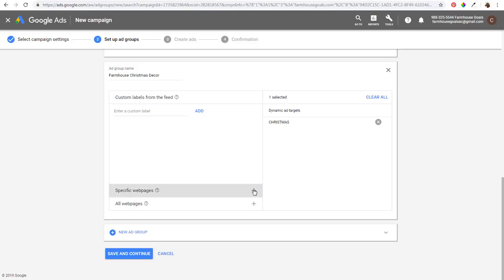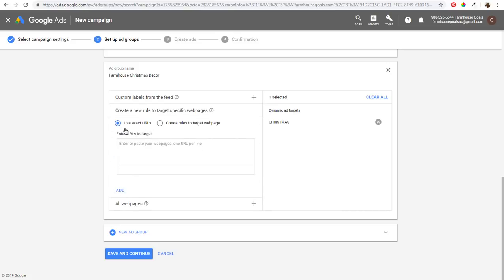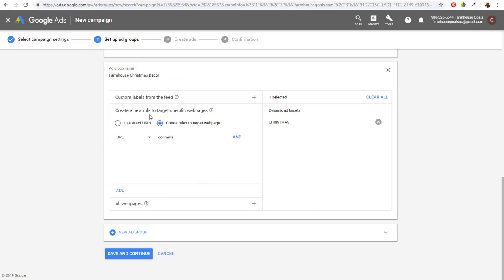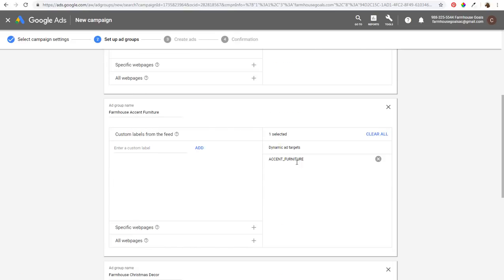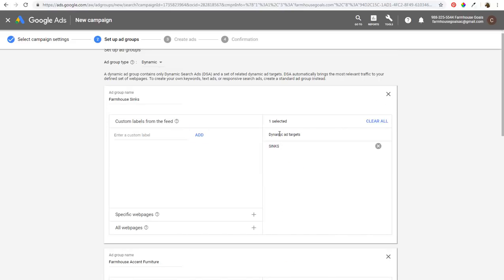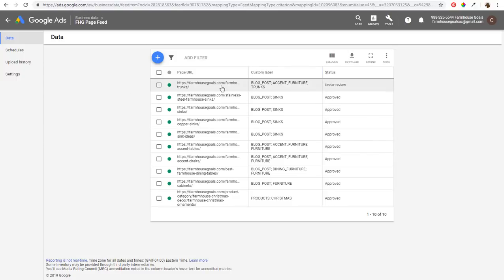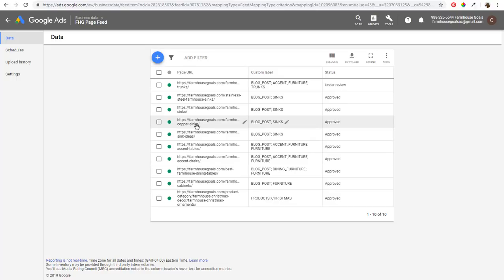You could also add specific web pages, entering exact URLs or using rules like URL contains 'sinks.' To summarize the ad groups: Farmhouse Christmas Decor targets the Christmas label, Farmhouse Accent Furniture targets accent furniture, and Farmhouse Sinks targets sinks. The sinks label will pull in all URLs labeled sinks and target search terms matching those URLs — like farmhouse copper sinks or rustic copper sinks.